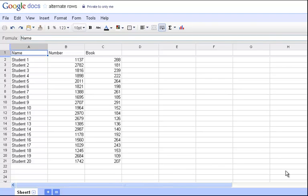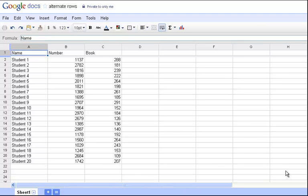As you get more and more data in spreadsheets, sometimes it's really difficult to distinguish between rows, especially as they have multiple columns. So what we're going to do is take this spreadsheet that I've already created and add a script to it, which is a little program that runs in the background that will, in this case, highlight every other row, giving it a different background color, making it a little bit easier to read.